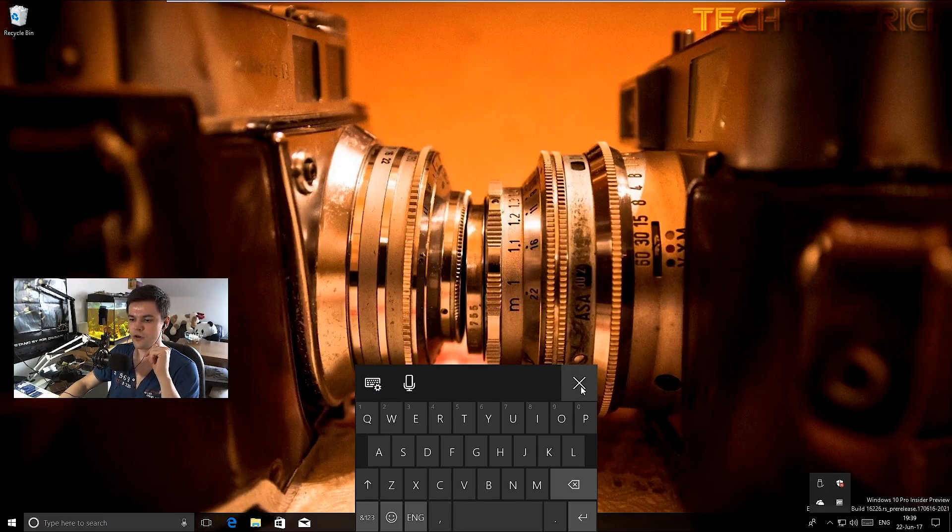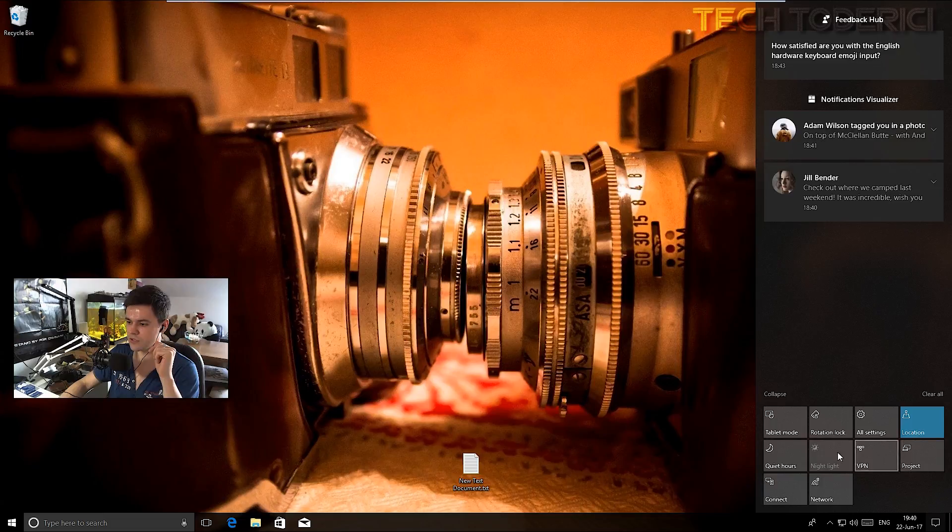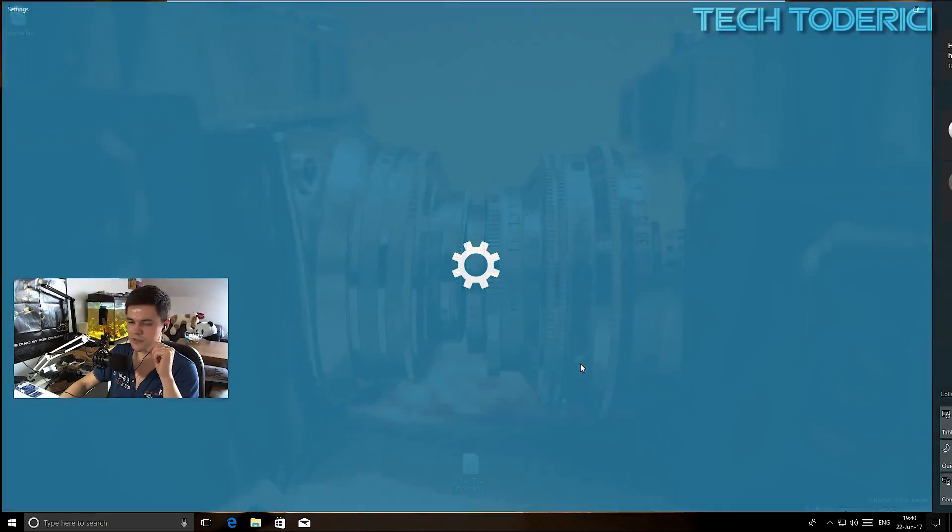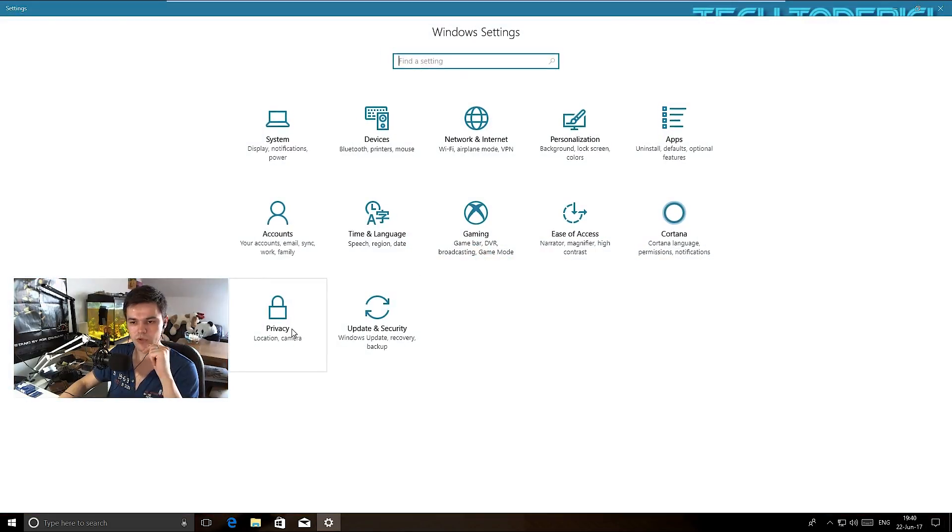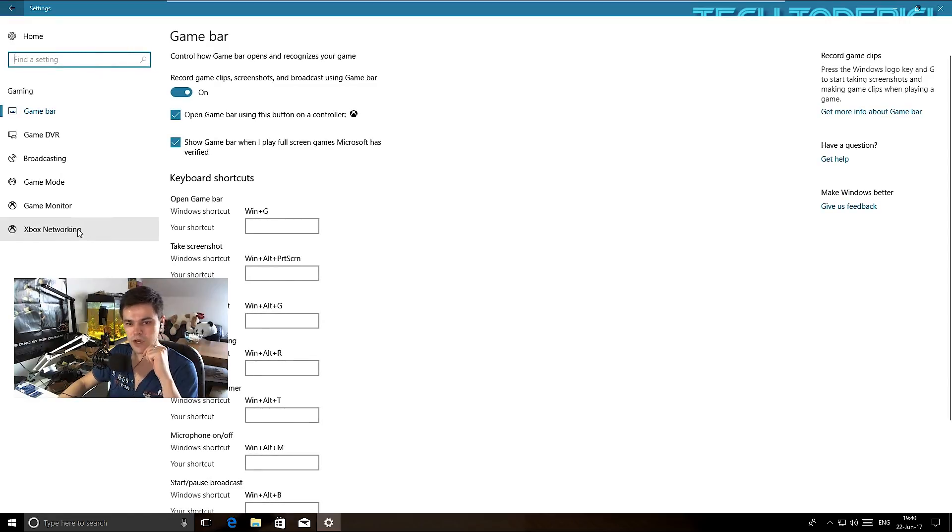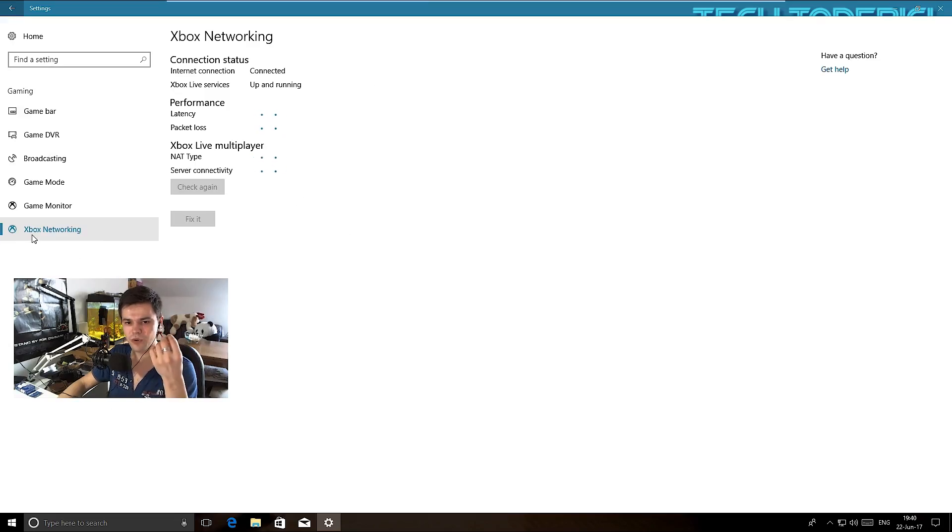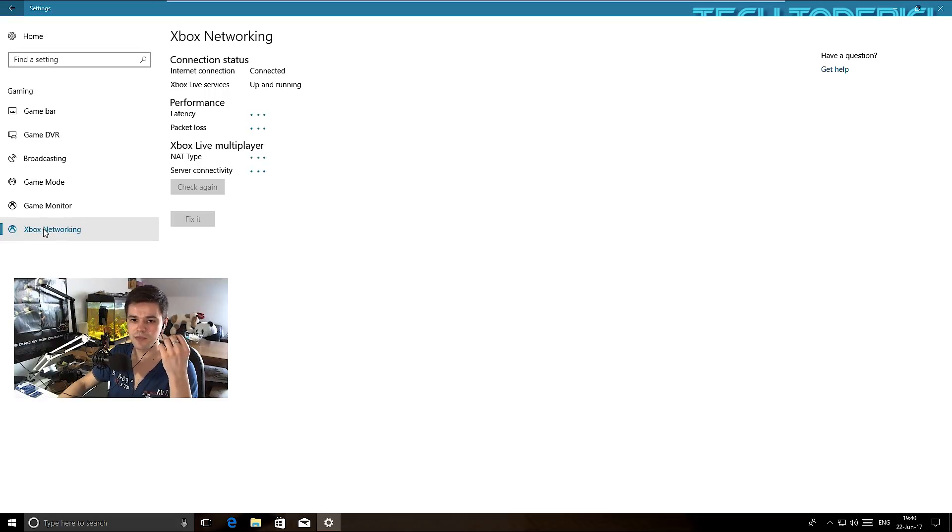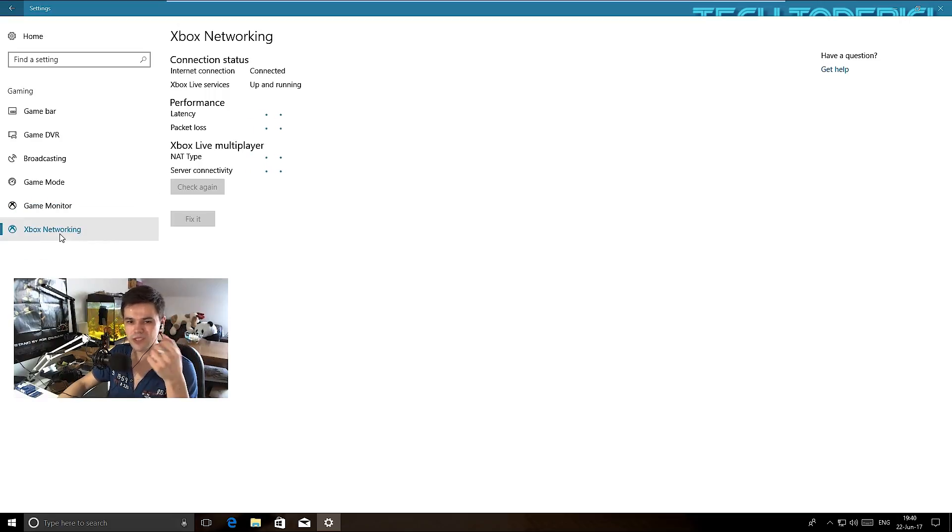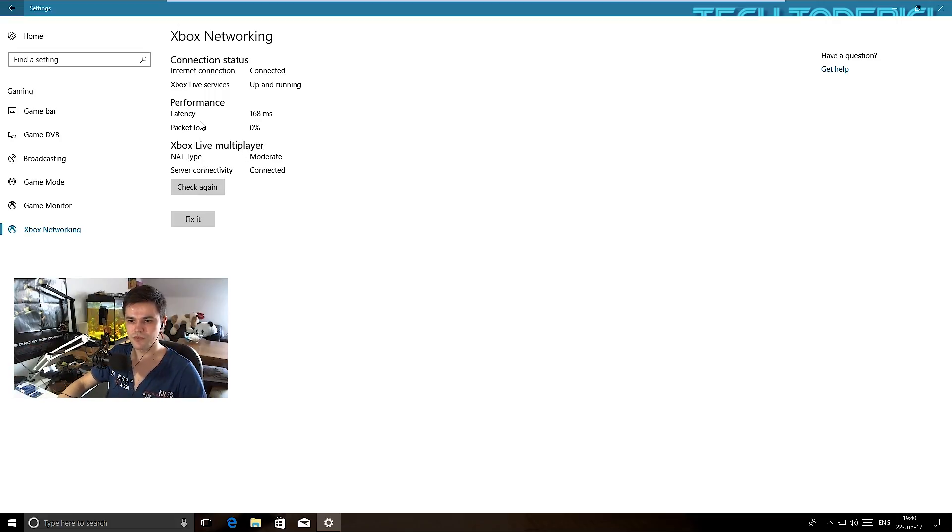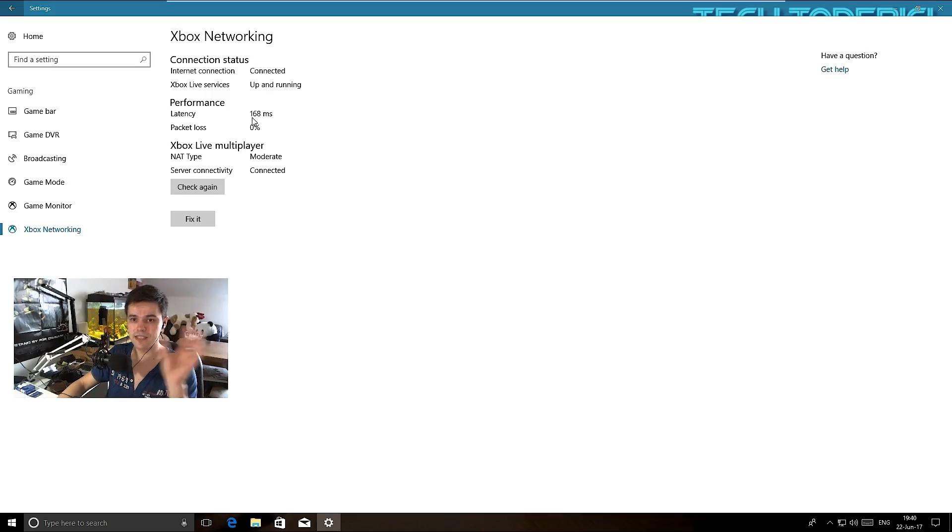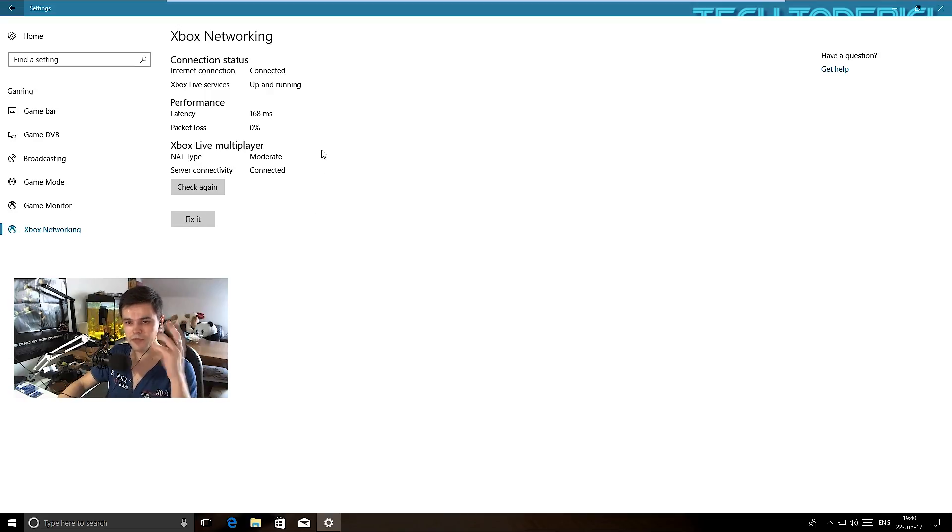I forgot the Xbox changes. Let's go into gaming, and you have now Xbox networking, which is not really Xbox - I think it should be maybe game networking because this is a PC, it's not an Xbox. You can see here it shows me my latency, it's 168 milliseconds.